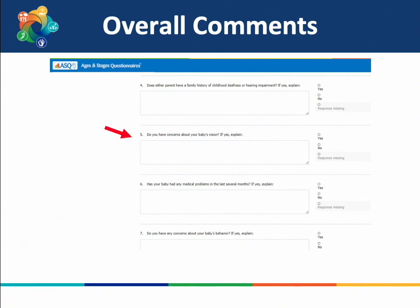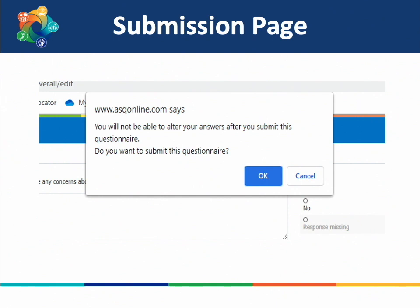For example, one question asks: do you have concerns about your child's vision? If yes, explain. If you are concerned that your child is not seeing well, you would answer yes and provide details — for example, 'my child is squinting frequently.' Once you have submitted your answers, a box will pop up asking if you are sure you are ready to submit. Click OK to submit the questionnaire and then work on the next tool, the ASQ-SE.